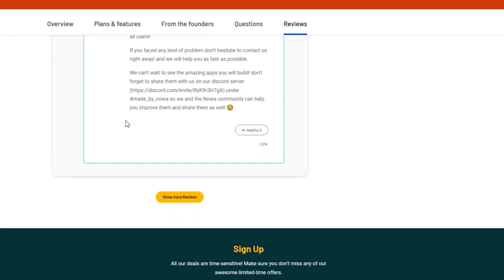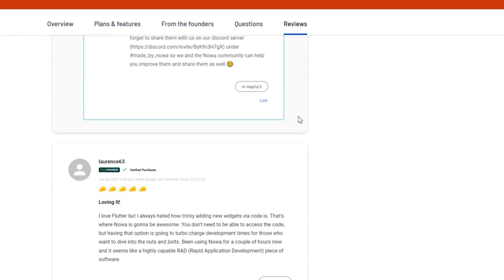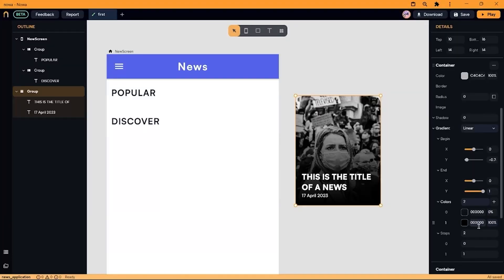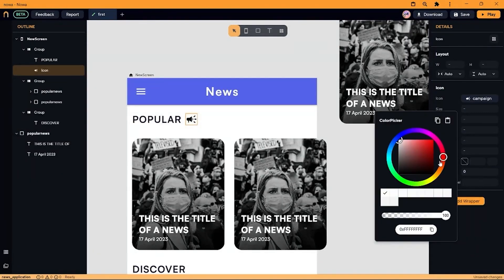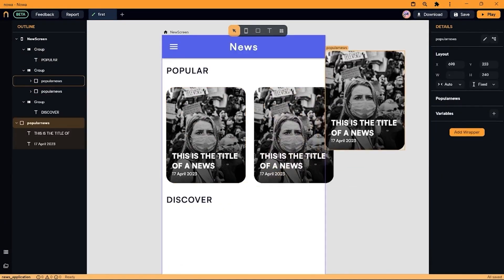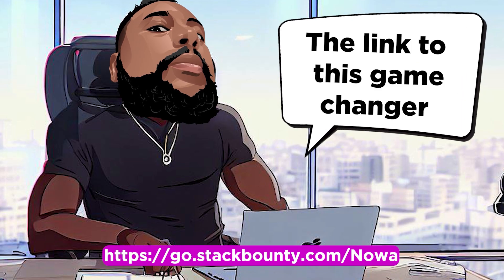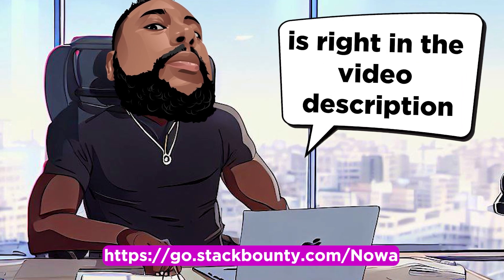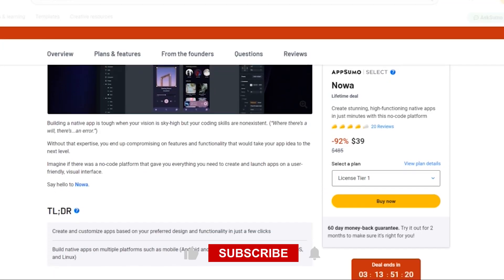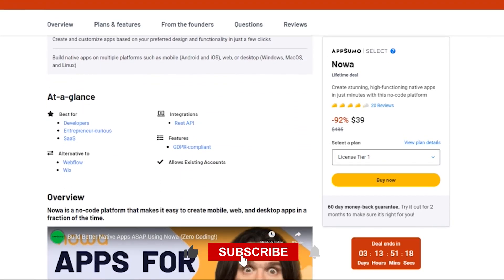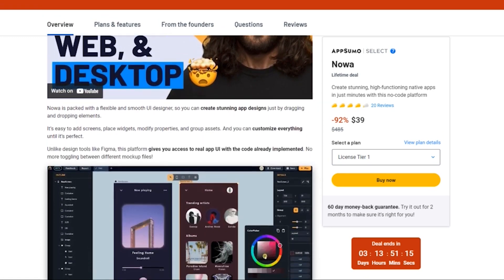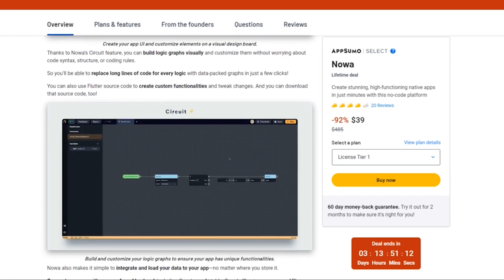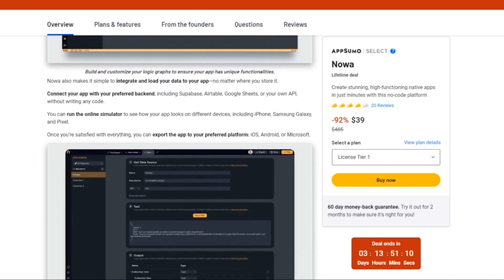There you have it folks, NOAA, the no-code platform that's going to take your app building game to the next level. Get creative, get innovative, and get building your dream app in a snap. The link to this game changer is right in the video description. Don't forget to like, subscribe, and hit the bell icon to stay up to date with the latest tech marvels on Stack Bounty. Until next time, this is Don Mecca, signing off.